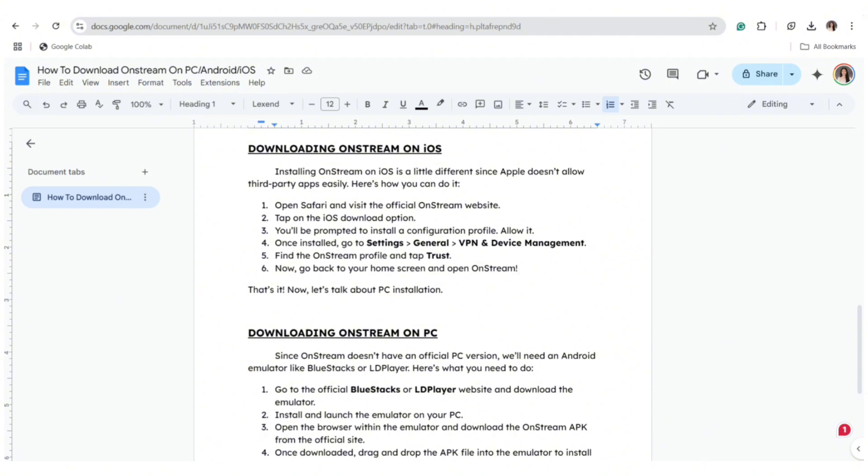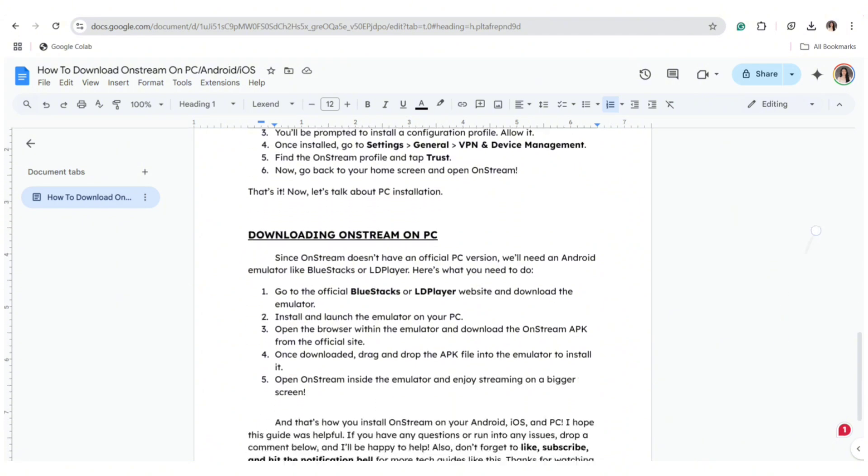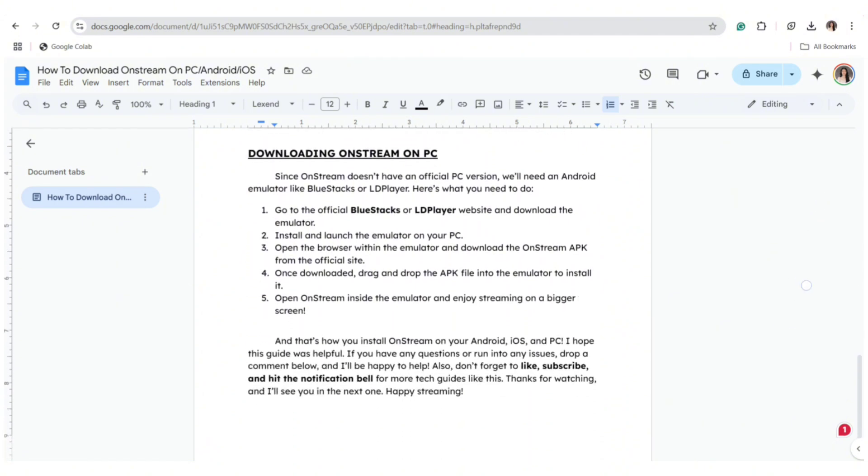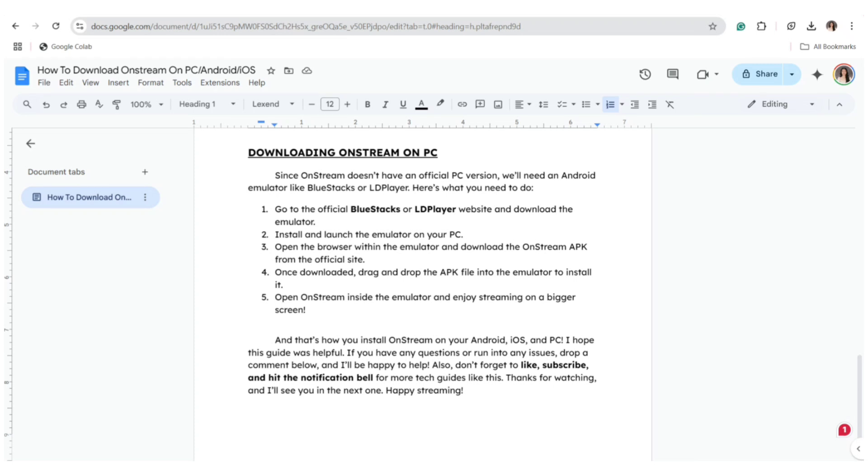Go to the official BlueStacks or LD Player website and download the emulator. Install and launch the emulator on your PC. Open the browser within the emulator and download the OnStream APK from the official site. Once downloaded, drag and drop the APK file into the emulator to install it. Open OnStream inside the emulator and enjoy streaming on a bigger screen.